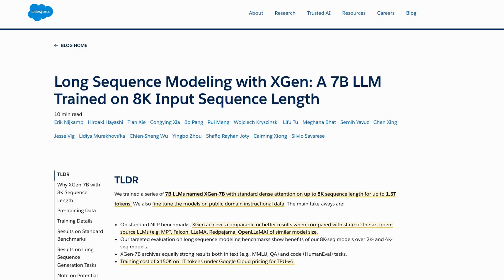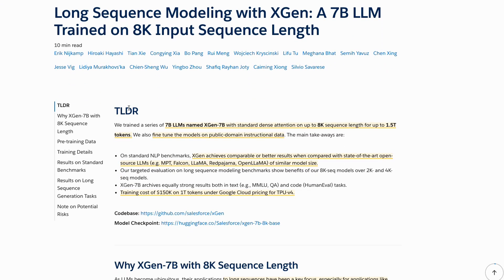We've got a new model out from Salesforce and this is pretty interesting. It's basically trying to be a similar style to the Llama 7 billion model, except one of the big things they've done is they've made the sequence length or context window, instead of 2K like Llama, they've taken it right out to 8K.